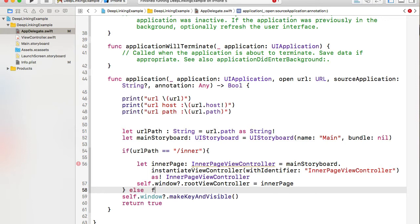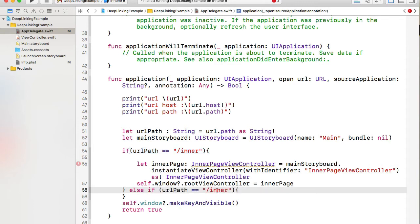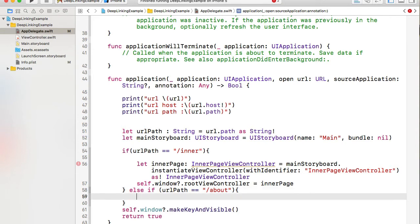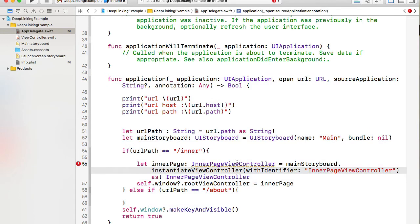If the URL contains a different path value, the default initial view controller will launch. But I could add an if-else statement and compare it to a different path — for example, 'about page' — and instantiate a different view controller to take the user to that about view controller.